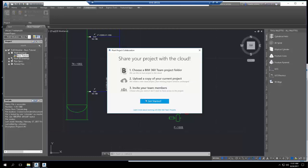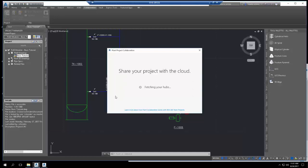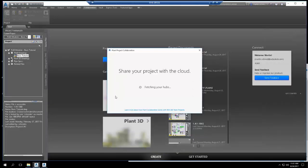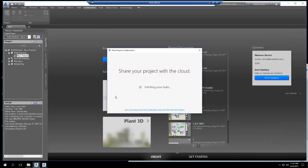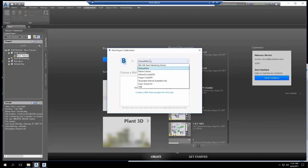Click Yes to close the open drawings. BIM 360 Team checks for the hubs that you have permission to access. When the hub is selected, the BIM 360 Team Project folder we created displays. If you had more than one project folder, you can select it here.